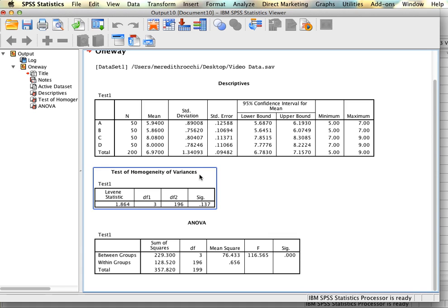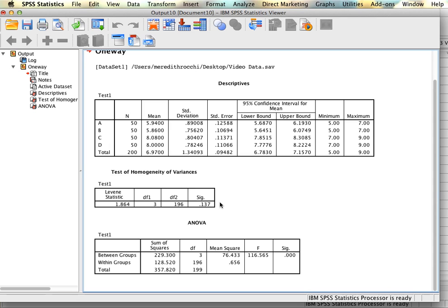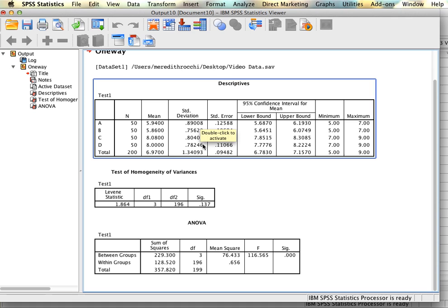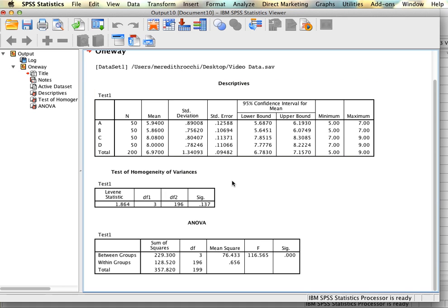Next we have our homogeneity of variance test. We're using Levene's statistic to determine whether our variances are approximately equal across the four groups. Since this test is not significant — the p-value is much larger than 0.05 — we can conclude that our variances are approximately equal. Looking at the descriptive table, each of the four groups has variances around 0.8, which confirms this. The total standard deviation is a bit more, but we're looking at the groups individually, so since there are no issues with homogeneity of variances, no correction needs to be made.